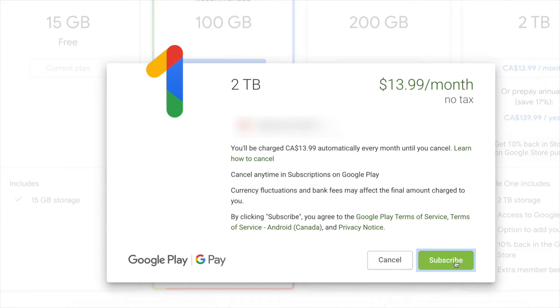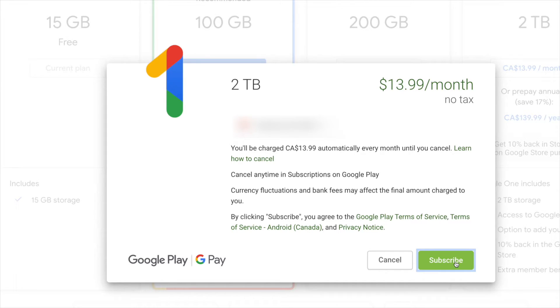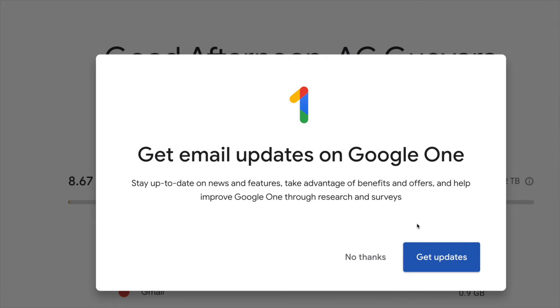Now just to let you know, that price - that $13.99 - will be billed automatically every single month until you guys actually cancel it. So we're just gonna click on Subscribe, and there we go. Once you guys click on Subscribe, we're gonna get this message right here.